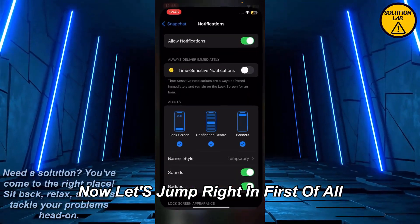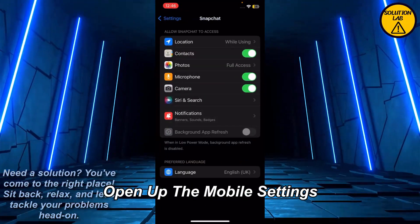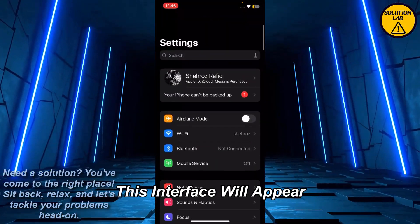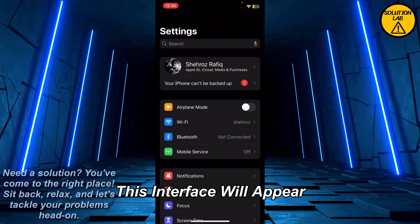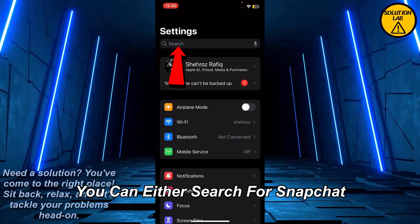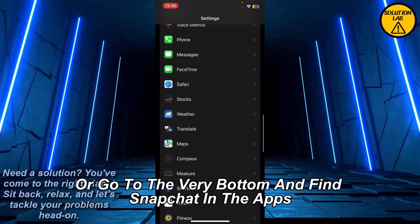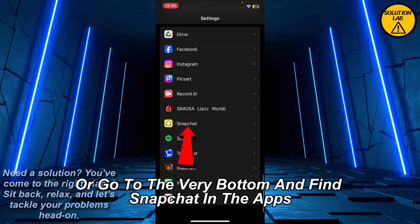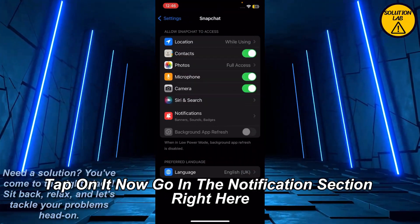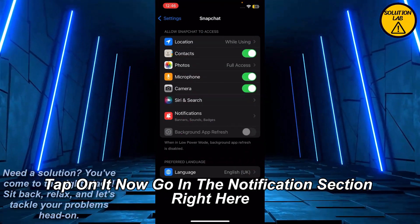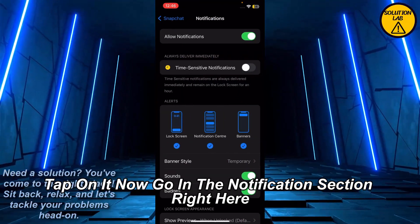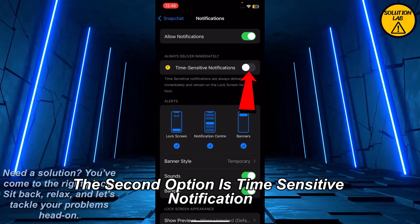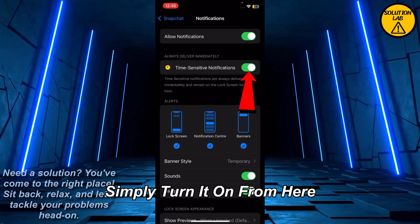First of all, open up the mobile settings. Once you do, this interface will appear. At the very top is the search — you can either search for Snapchat or go to the very bottom and find Snapchat in the apps. Tap on it, then go into the notification section. From the notification section, as you can see, the second option is time-sensitive notifications. Simply turn it on from here.